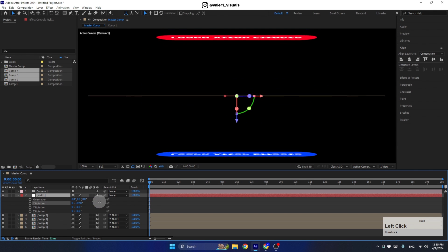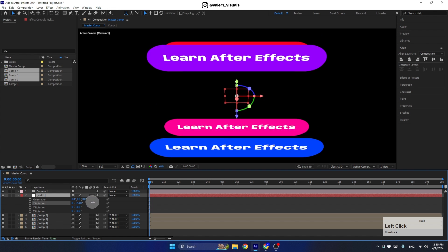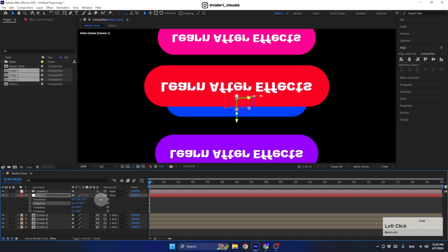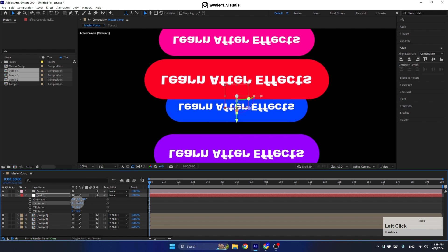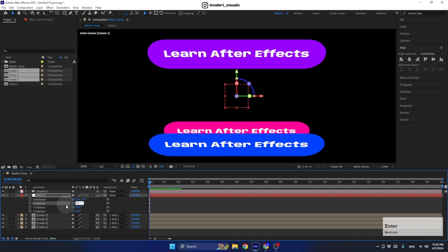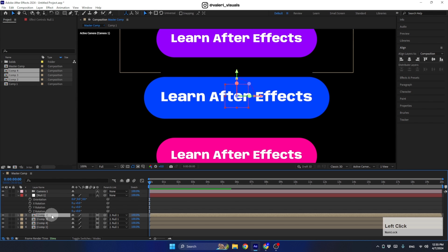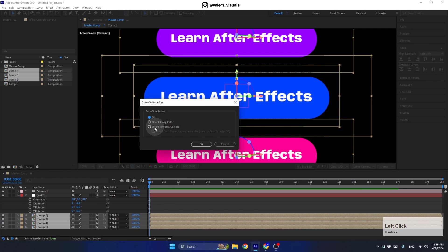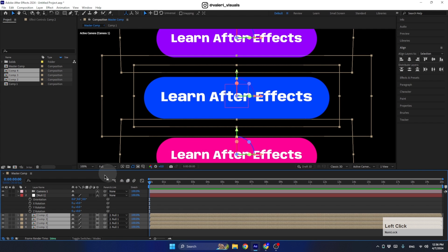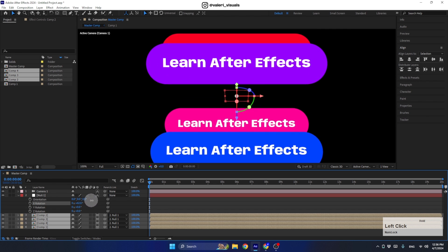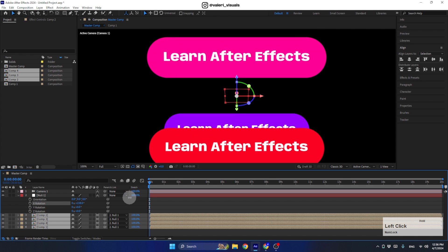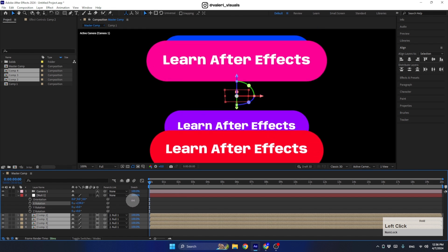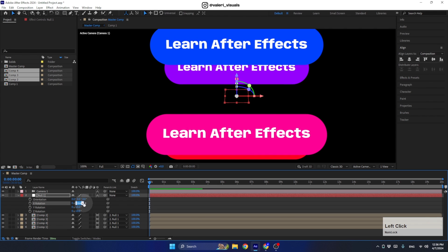When we press R to see the rotation properties of the null and rotate, all layers rotate together. But as you can see, when rotating we can't read the buttons — at 180 degrees they appear upside down. For this, we use the auto-orientation function, which is the main topic of this tutorial. Select all layers, right-click, go to Transform, then Auto-Orient, and select 'Orient Towards Camera'. Now these layers will always face the camera and we can always read the buttons.